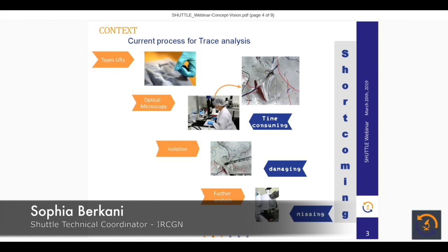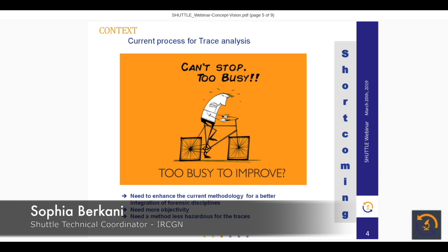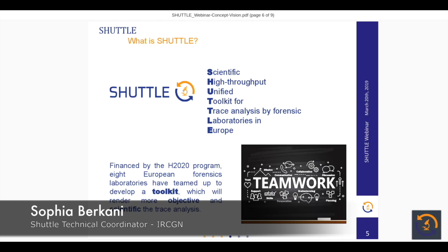As you notice, everything leans on the expert's eyes and there are some shortcomings. It is time-consuming to scan all of the tapes, and there is a risk of damaging the micro traces by extracting them and missing something due to the damage. So we need to enhance the current methodology. We need more objectivity and a method less hazardous for the micro traces. We need something like SHUTTLE.